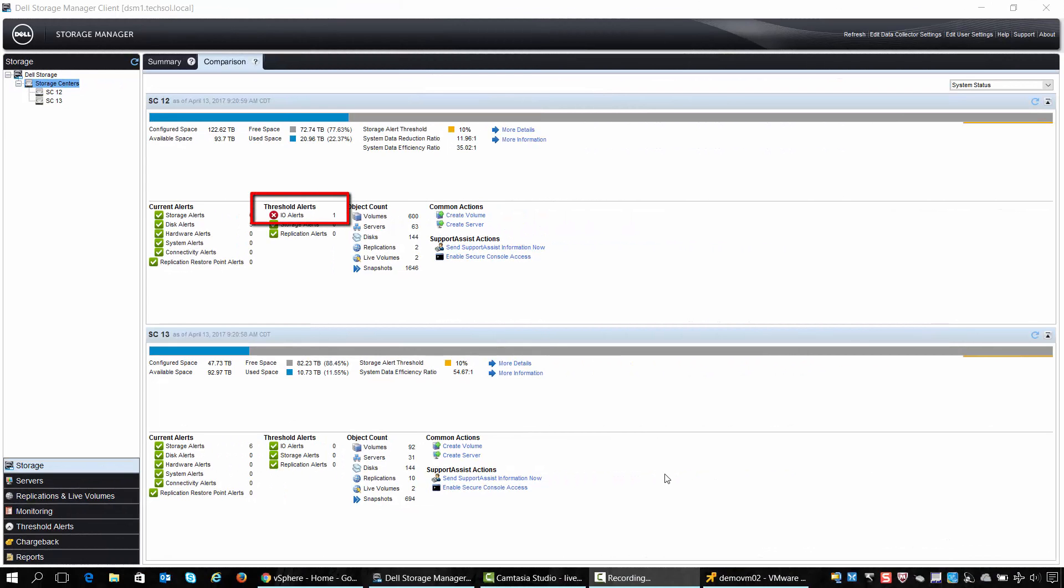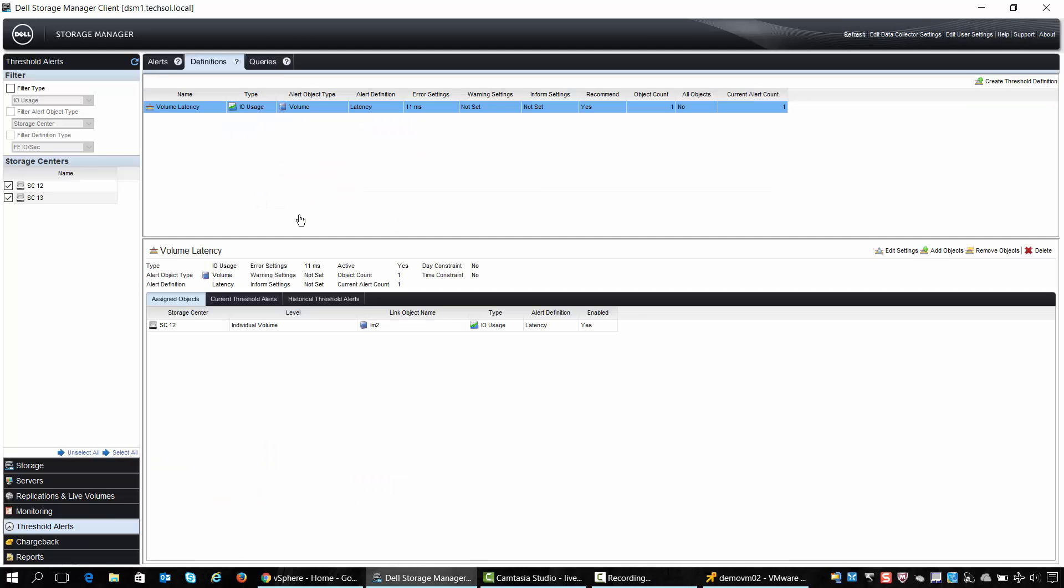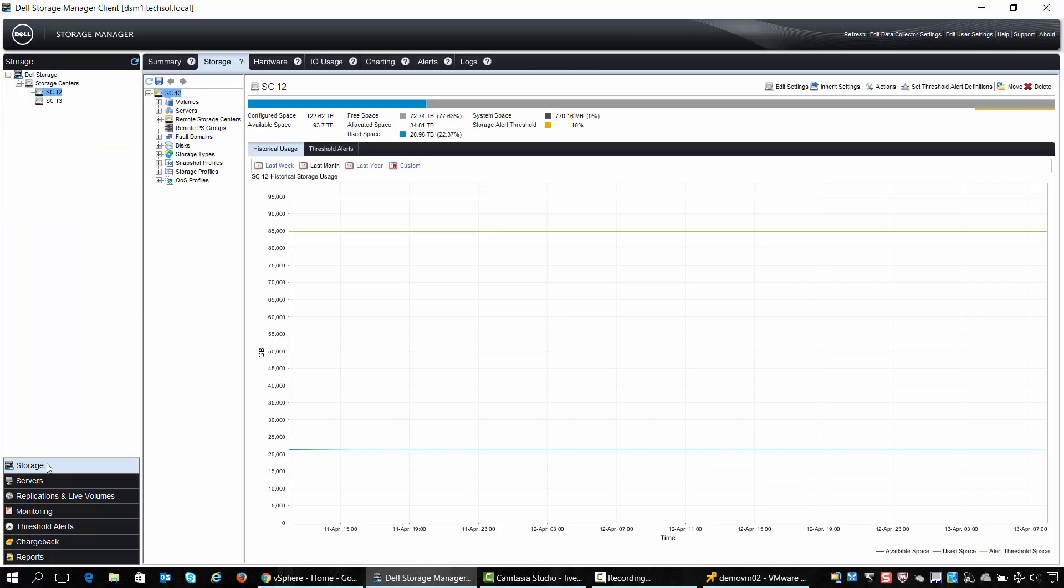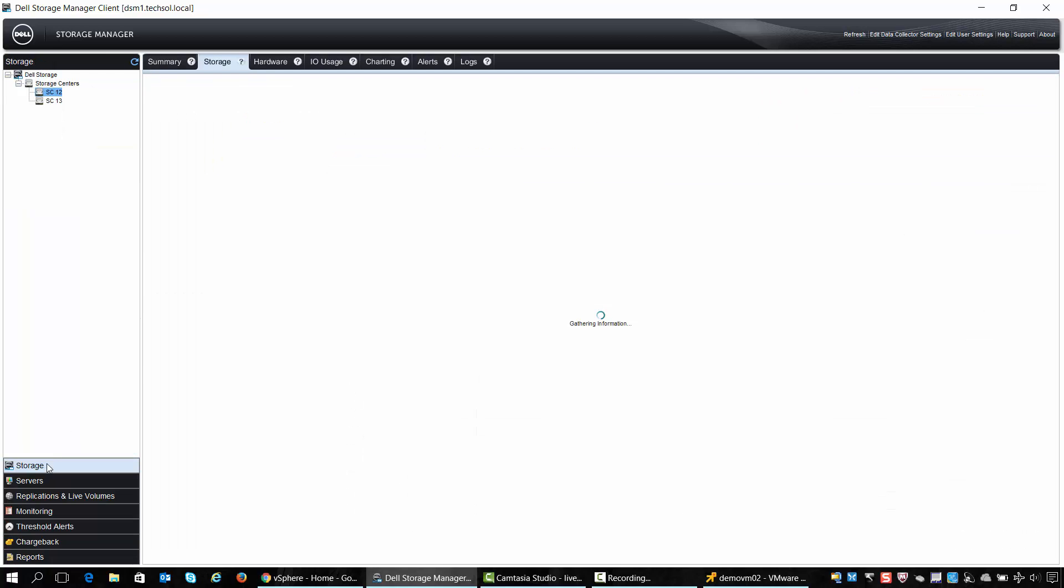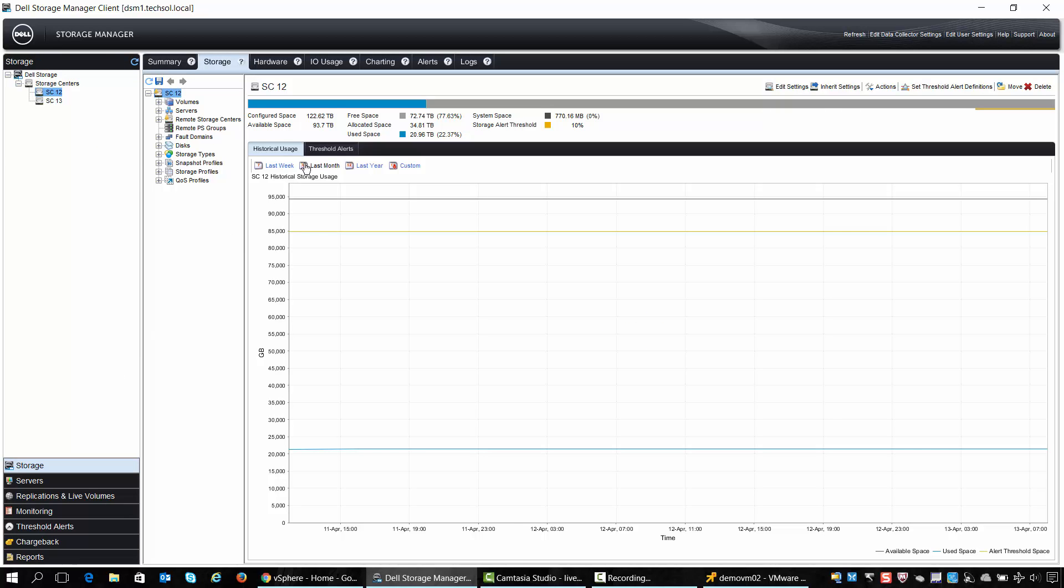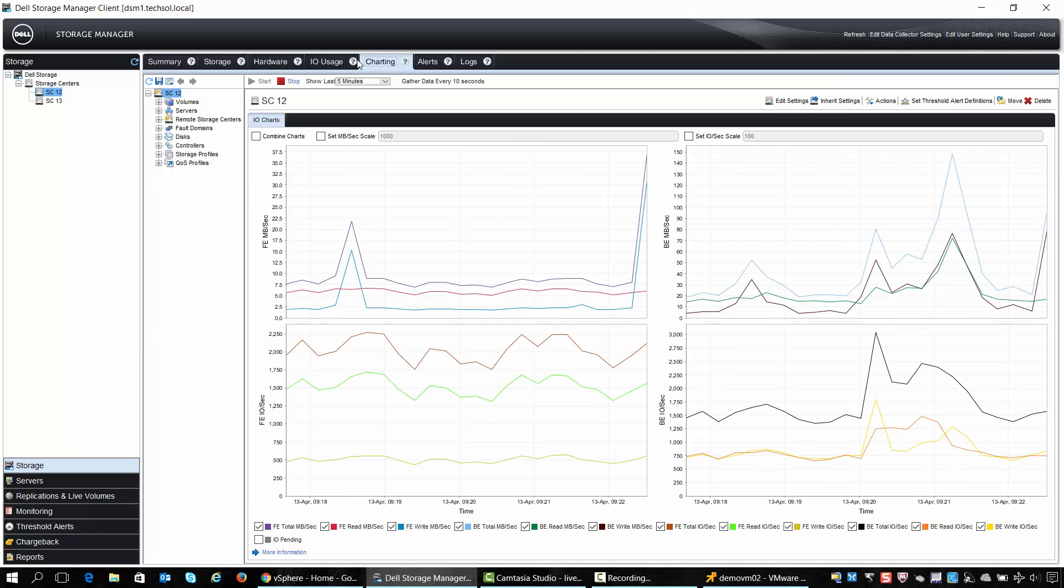Sometime later in DSM we can see that the threshold alert has been raised. If we double click on the alert and choose the alerts tab we can see the alert is based on the latency definition which we created in the previous step. The current latency value on this volume where our application is running is at 19 milliseconds which violates the 11 millisecond threshold which we created.